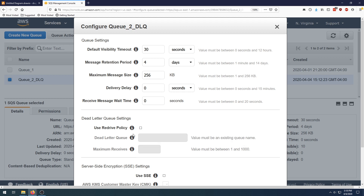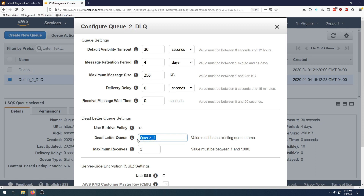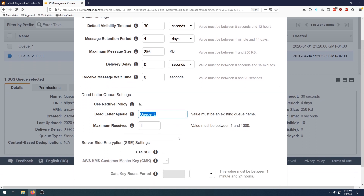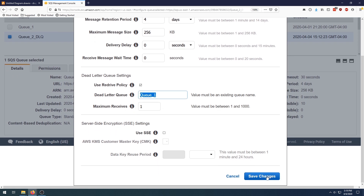You're going to tick this button, which tells you what the DLQ is, and specify queue number one. Then set the maximum receives to one — the value can be between one and a thousand. What maximum receives refers to is the maximum number of times a message can be acquired by a processor before it gets sent to the DLQ. So what this is effectively saying is: if anyone acquires a message in queue number two, and they don't delete it, it'll be considered received once. If someone tries to receive it a second time, it'll be moved into whatever queue you specify here as the dead letter queue. Fill this out as specified and click save changes.